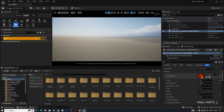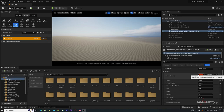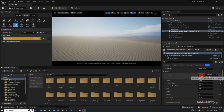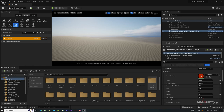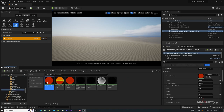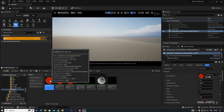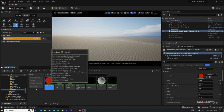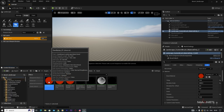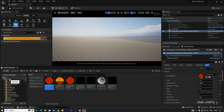To change the brush blueprint properties, because it's engine content it would affect the whole Unreal Engine, so we need to duplicate the material first. To find this material, click the folder icon to locate it in its folder.